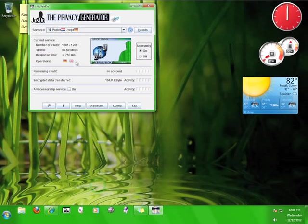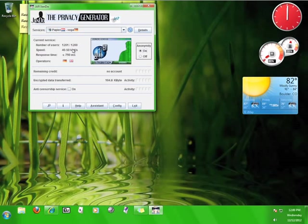Take a look at the JAP user interface. As you use the internet, it will keep track of your response time, the number of JAP users, and the speed that you are accessing the internet at, and the amount of encrypted data you have transferred.